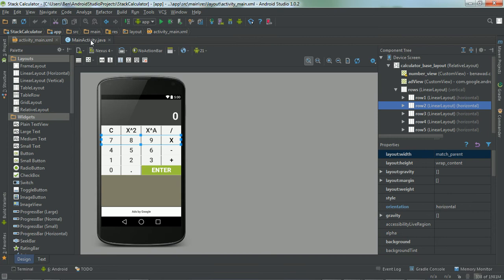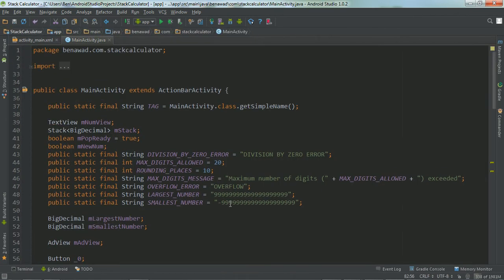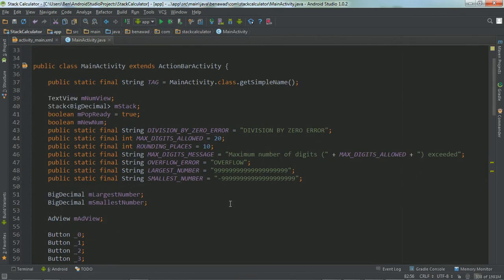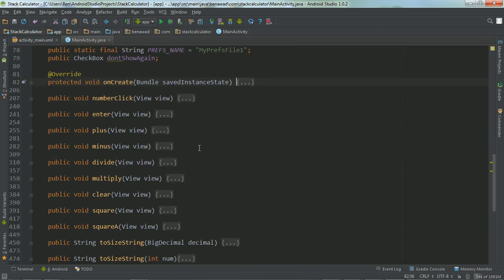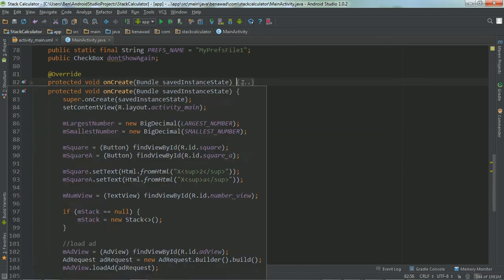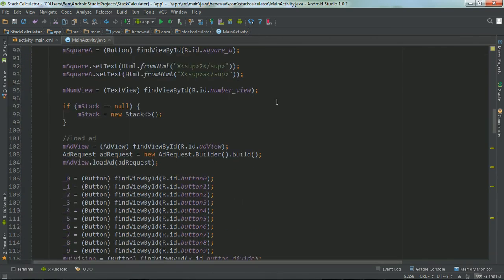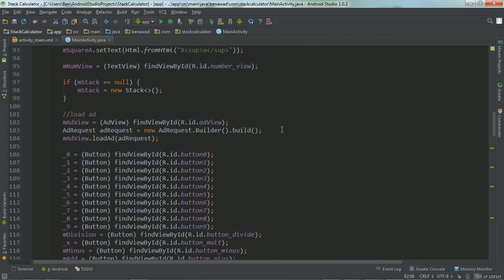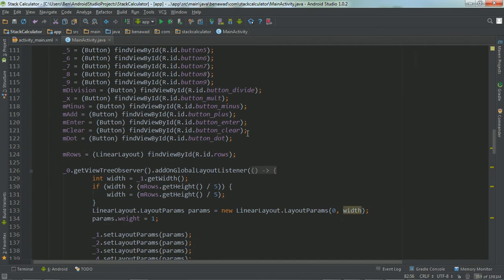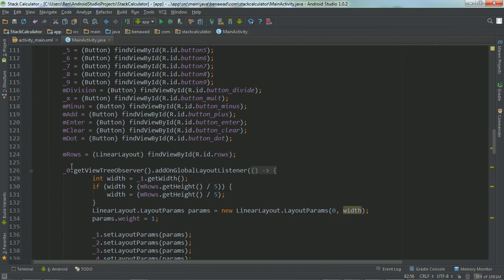If we go over to the main activity, this is a very simple app. And it only has one activity.